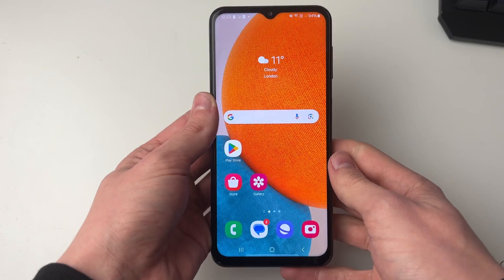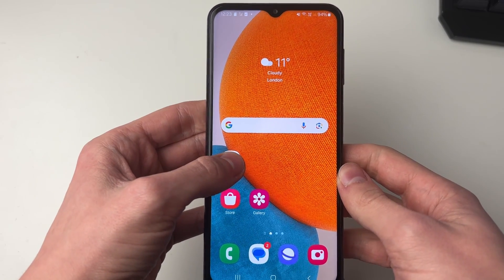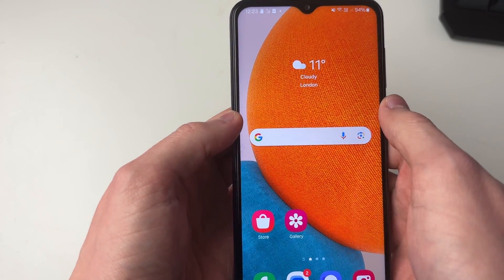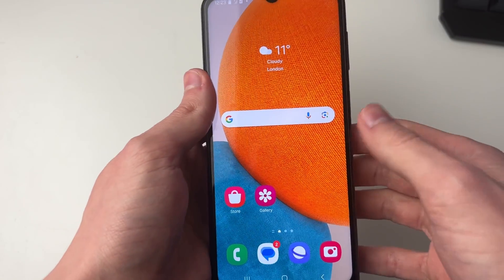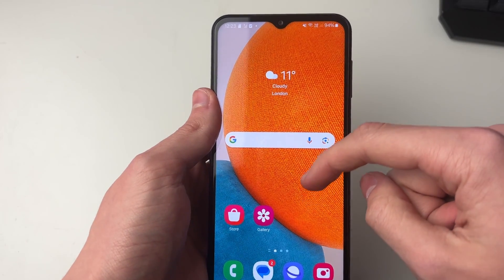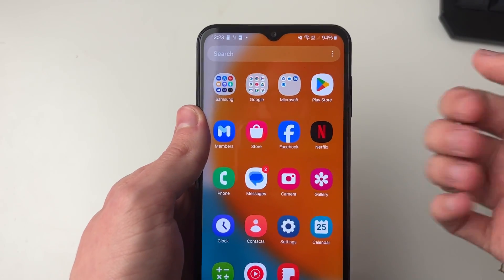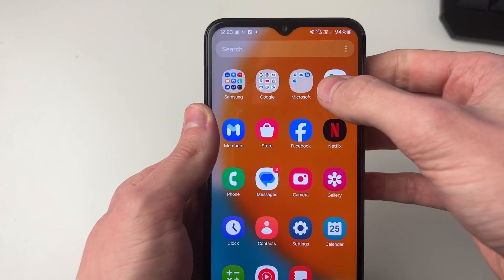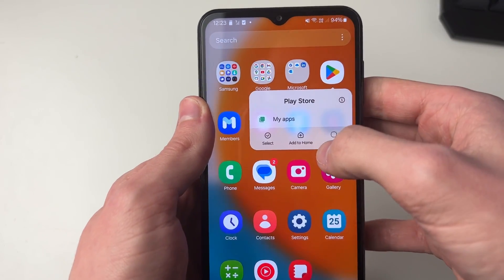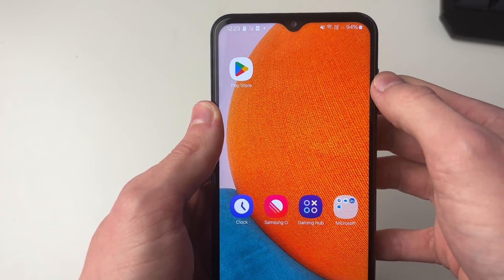So there are two different things that may have happened. If you hold your finger on it and 'remove' is selected, what will happen is it's just going to be moved into your apps. If you swipe down, you'll be able to see it there — it was just removed from your home screen. You can hold your finger on it and add it to home again, and then it will appear there again.